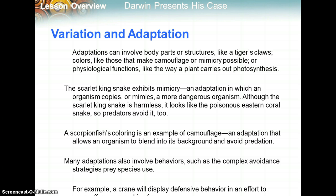Many adaptations also involve behavior, such as the complex avoidance strategies prey species use — again, surviving and reproducing. For example, a crane will display defensive behavior in an effort to scare off a fox.